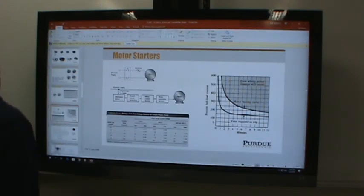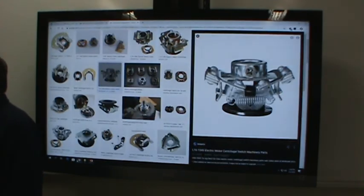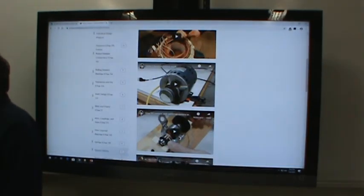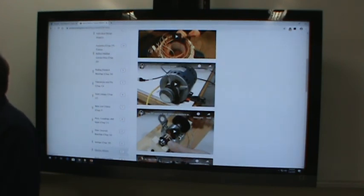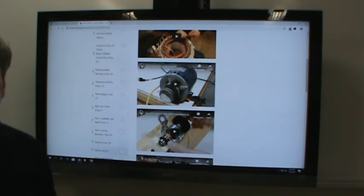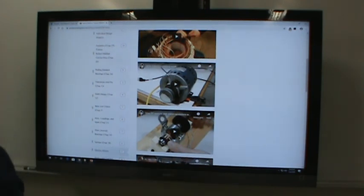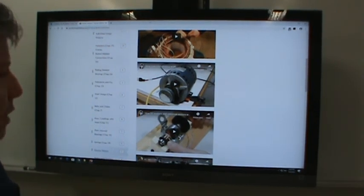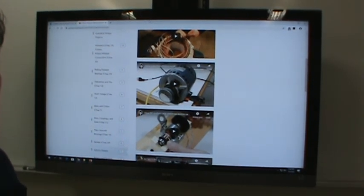Before we talk about motor control, this is a good place to pause. We'll pause the camera, watch a 'How It's Made' video, then come back and complete more slides.